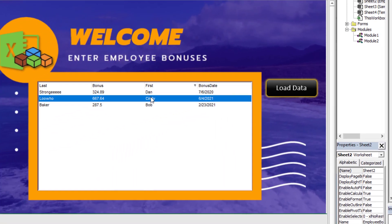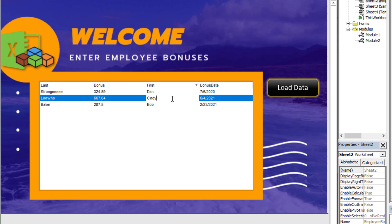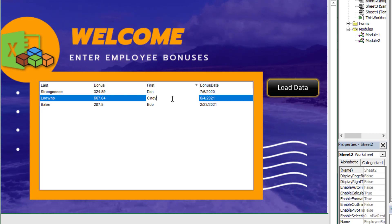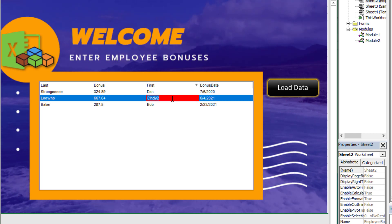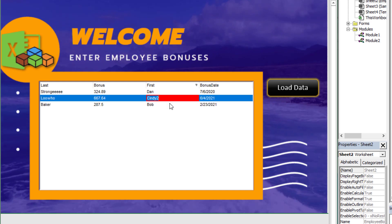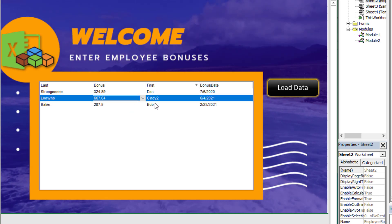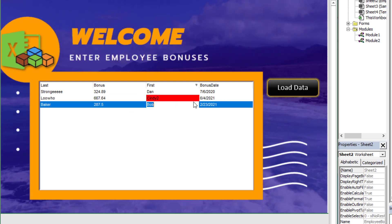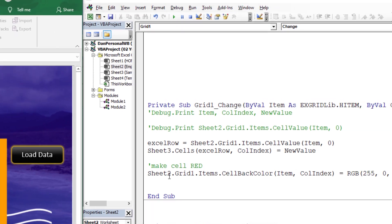Let's try it out. I'm going to change this first name from Cindy to Cindy2. If I hit enter, you'll notice that the cell I actually edited and saved the edits is now red in the back color.